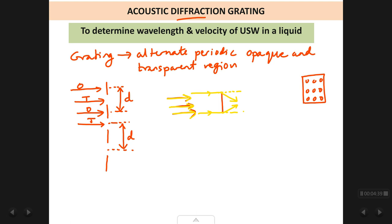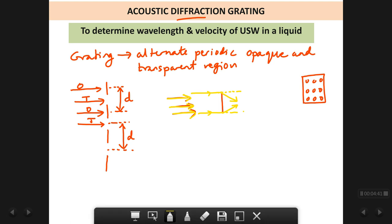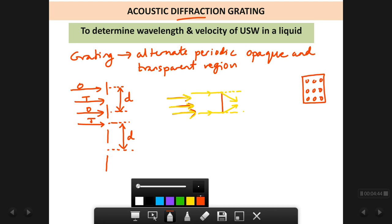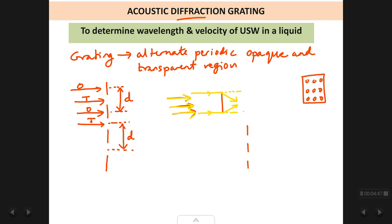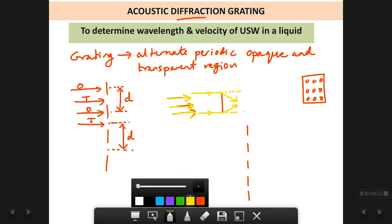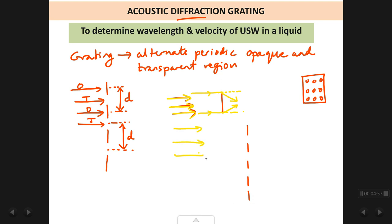If we apply diffraction to the grating — suppose we have a grating and a parallel beam of light falling on it. At each of the opaque regions, which are like obstacles, light cannot pass through them. At the corner of each opaque region, the ray of light will bend — at this corner the ray bends this way, at that corner the ray bends another way.